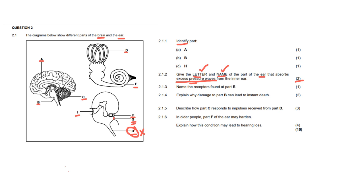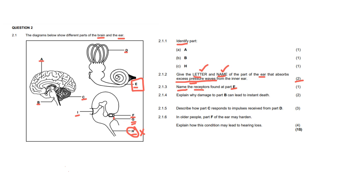Next on 2.1.3, it says name, which means you're going to provide just one answer. And whatever you write first is what is going to be marked. Keep that in mind. We mark the first answers at the end of the year. It says name the receptors found at part E. And so if we go over to the diagram, we would have already labeled part E as the cochlea. And the cochlea has only one receptor in it that we have learned, and that is the organ of Corti.